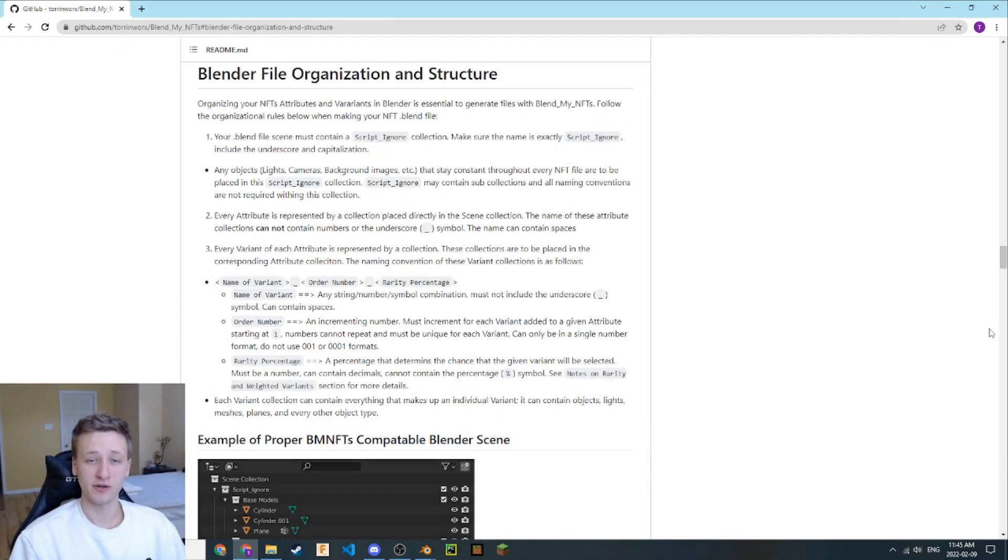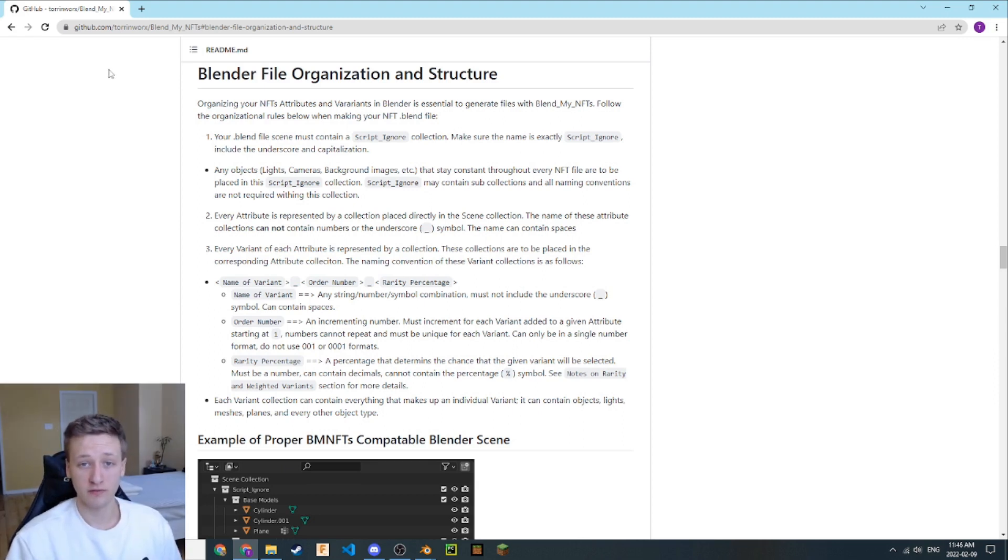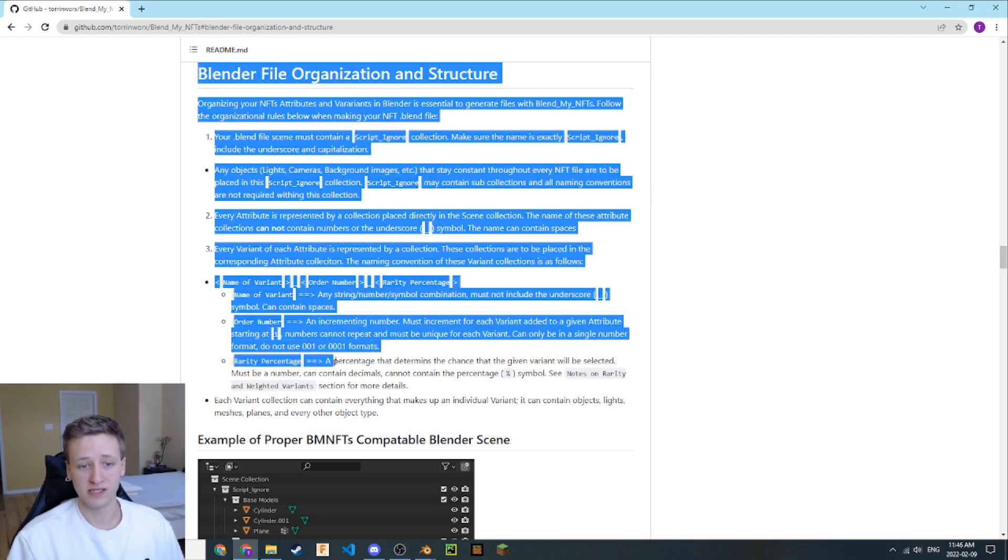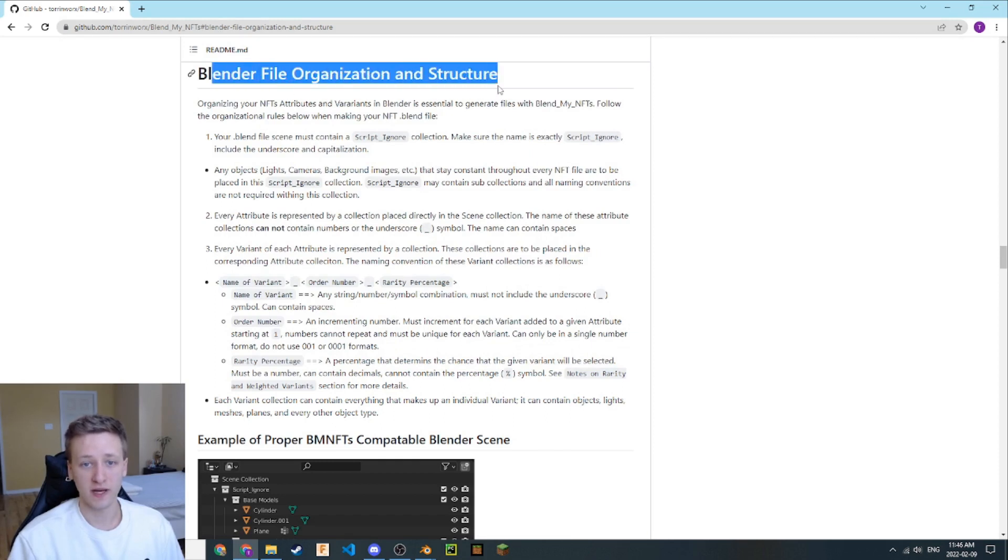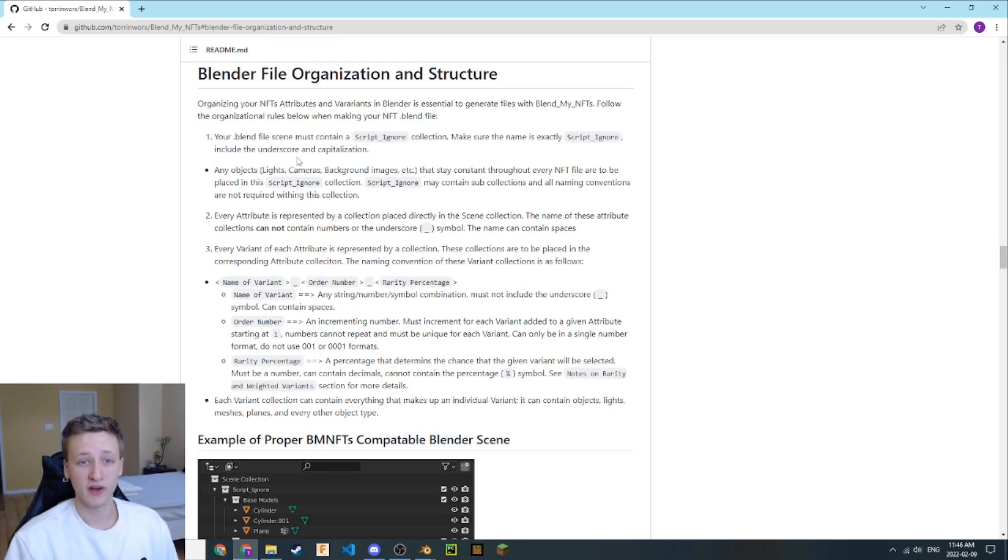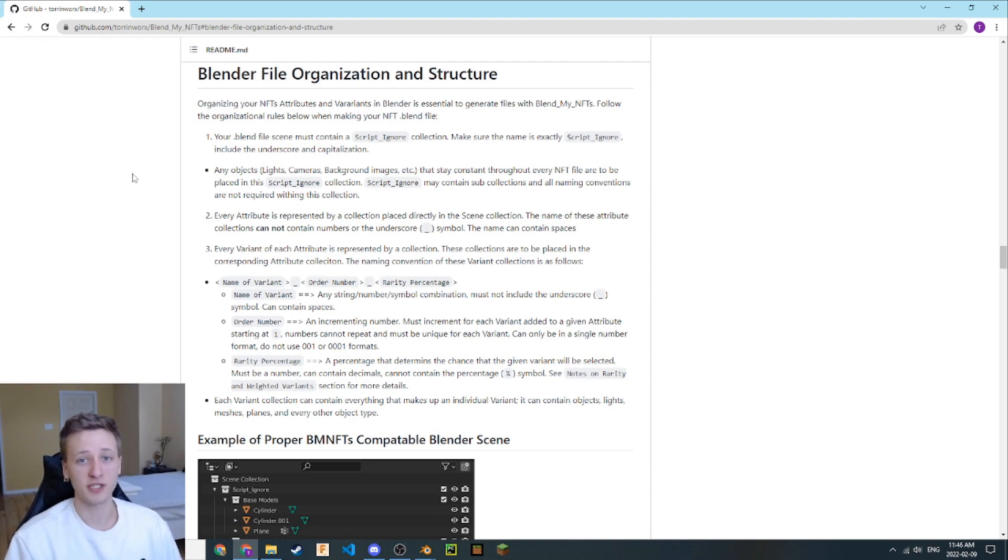Organizing your NFTs attributes and variants is essential to the NFT generation process. To ensure your Blender file is compatible with the BlendMyNFTs add-on, review and follow all the rules listed here in this Blender Organization file structure section of the BlendMyNFTs README file. Read over these rules very carefully because if you do not follow them, the BlendMyNFTs add-on will not work properly and your NFT collection will not be generated.